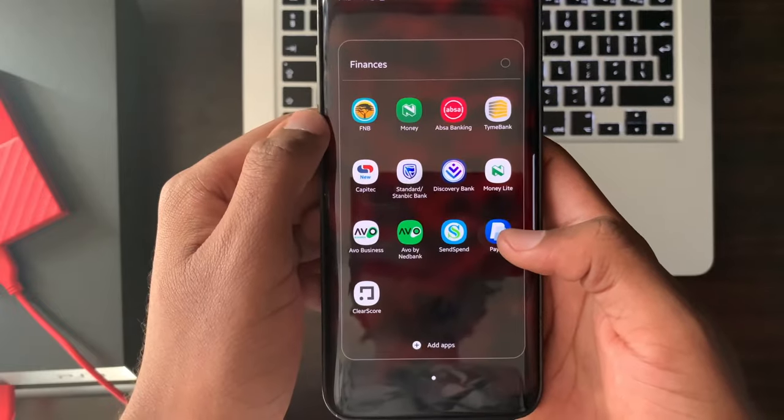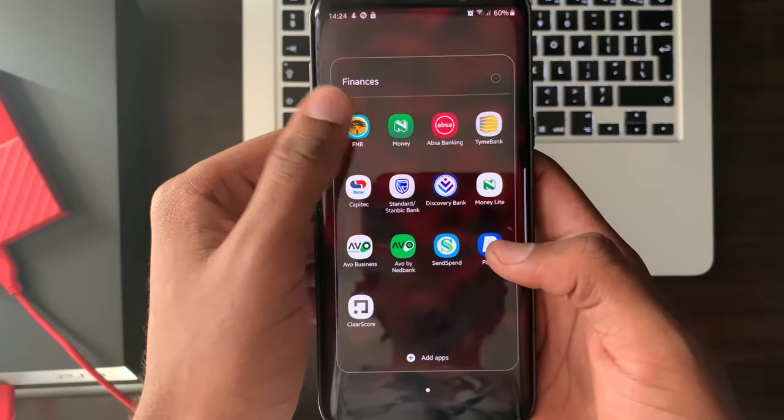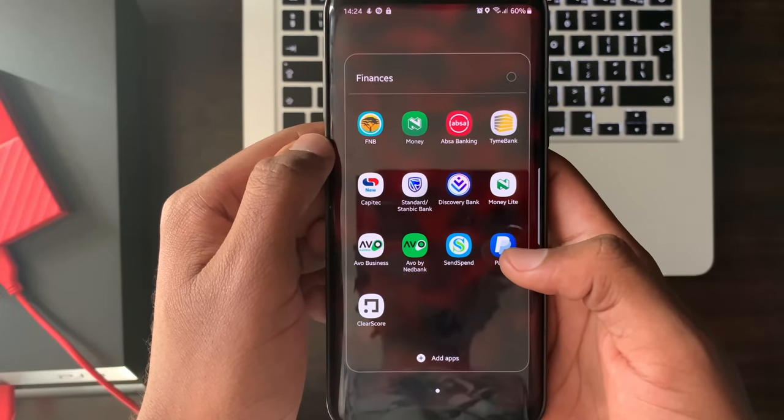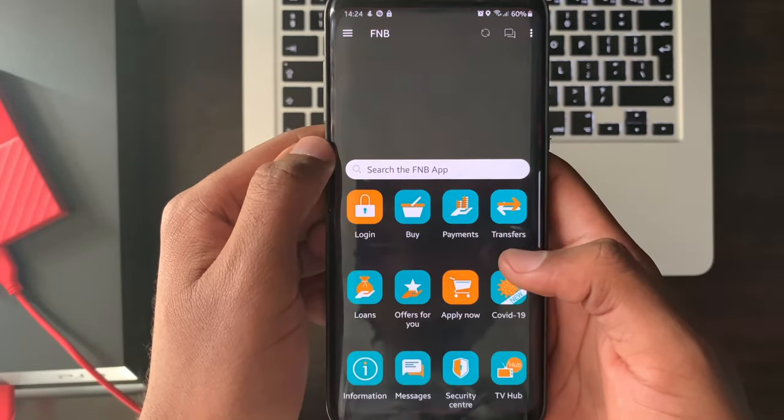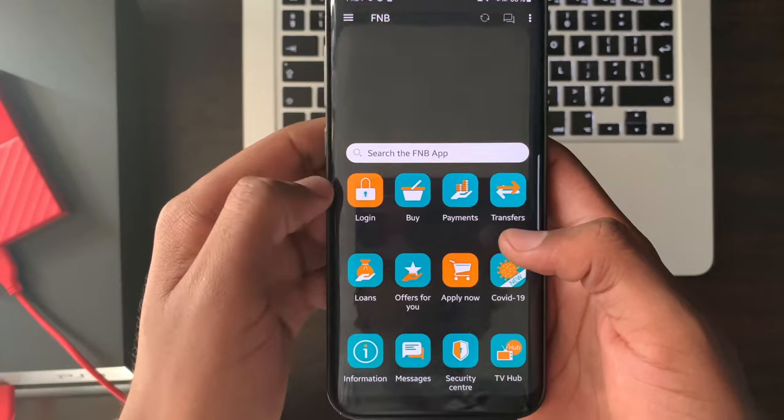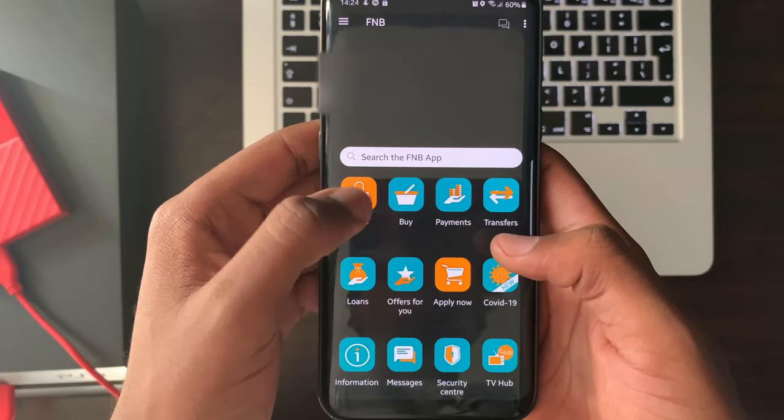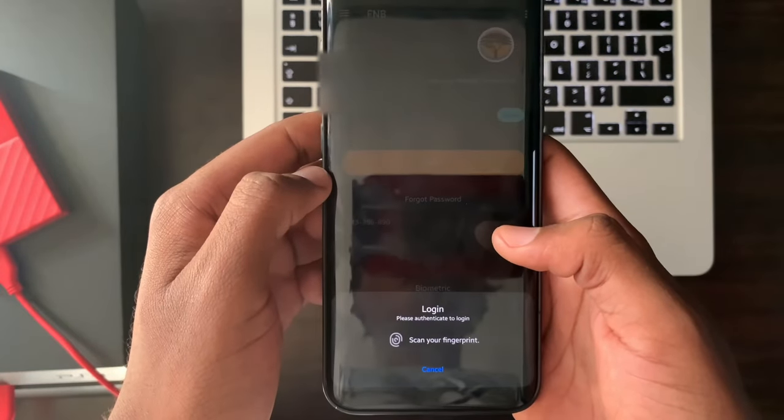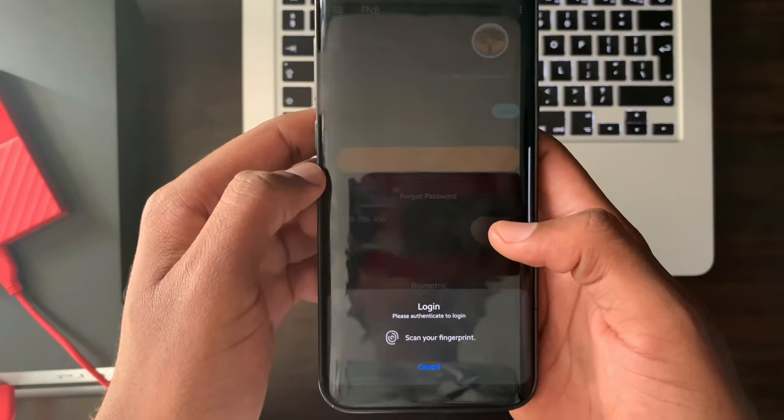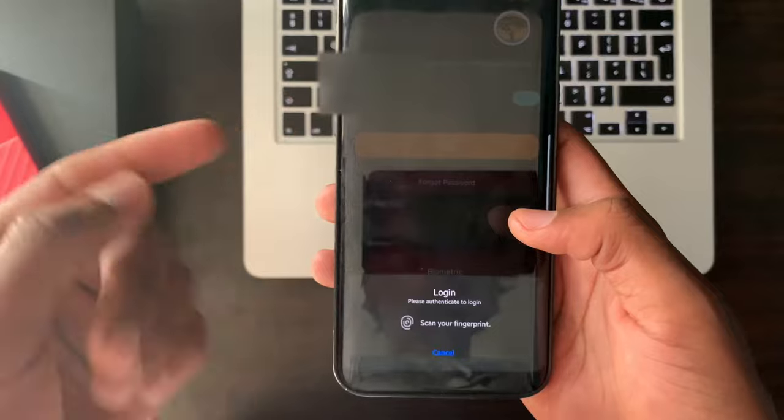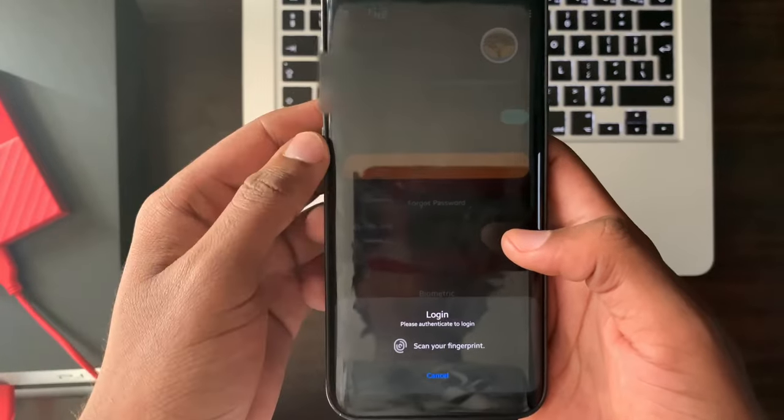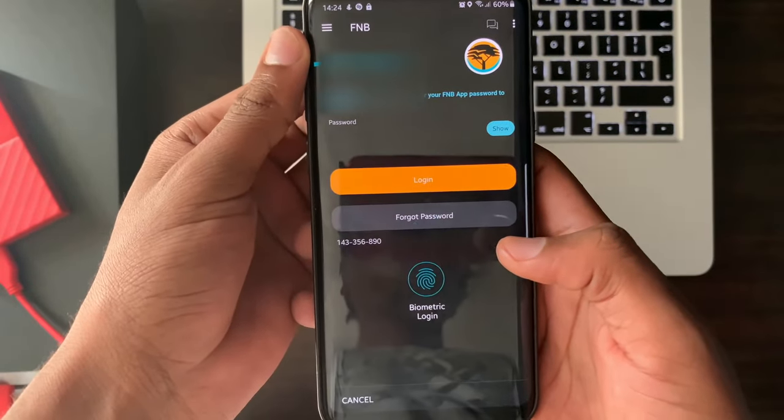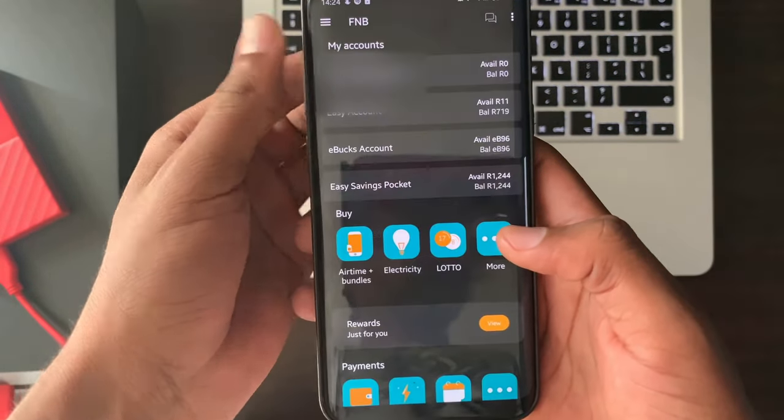Select FNB. Select login. Use your fingerprint or face ID for biometric authentication or enter your FNB app password.